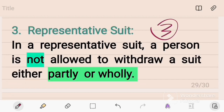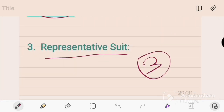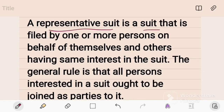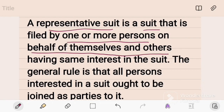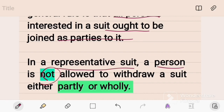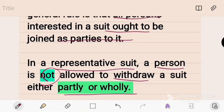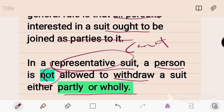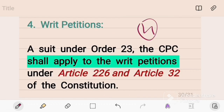The third type of proceeding is the representative suit. A representative suit is a suit filed by one or more persons on behalf of themselves and others having the same interest. The general rule is that all persons interested ought to be joined as parties. In a representative suit, a person is not allowed to withdraw a suit either wholly or partly without the permission of the court. Therefore, to withdraw a representative suit, permission of the court is a must.